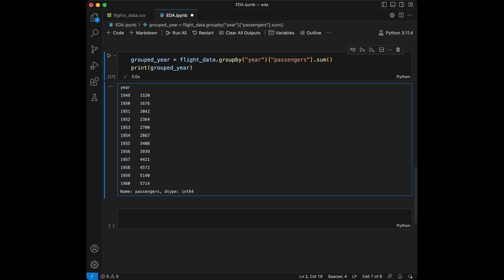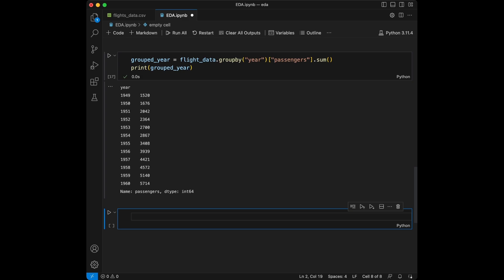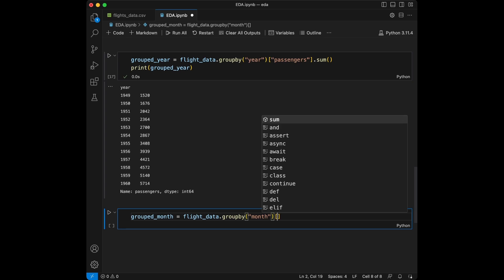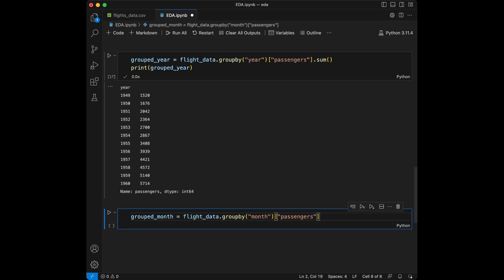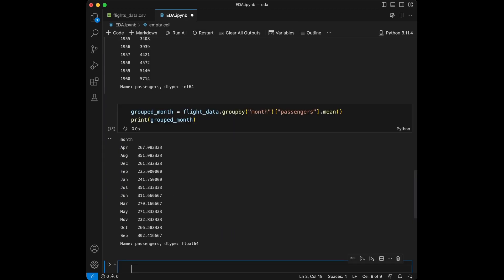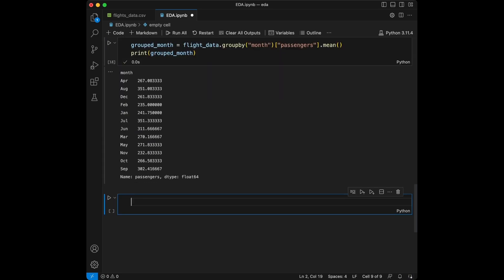Now let's group our data by month and calculate the average number of passengers for each month. For this, we are going to create grouped_month with flights_data.groupby('month')['passengers'].mean(). Let's print grouped_month and get the information. From here, we can say that we have the most value in July and the least value in November or February.